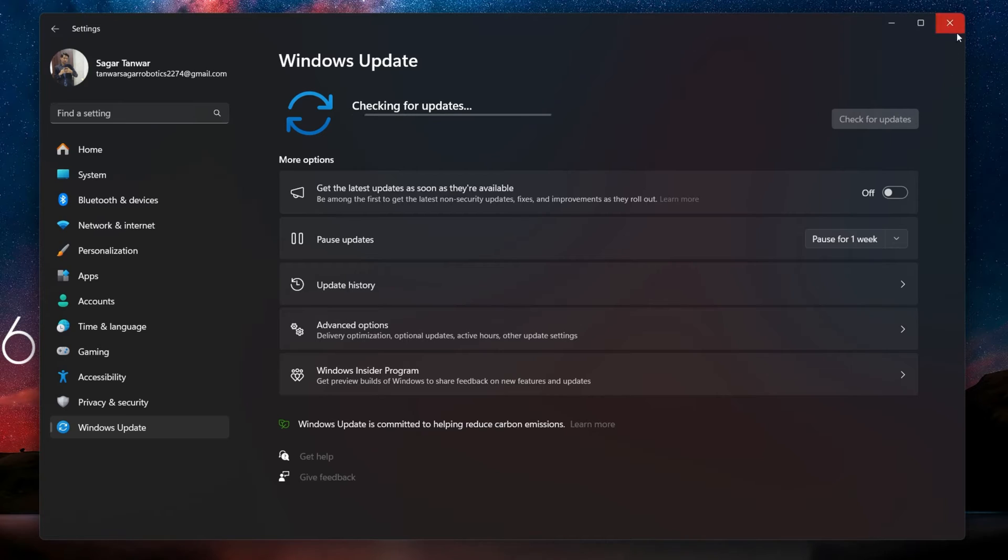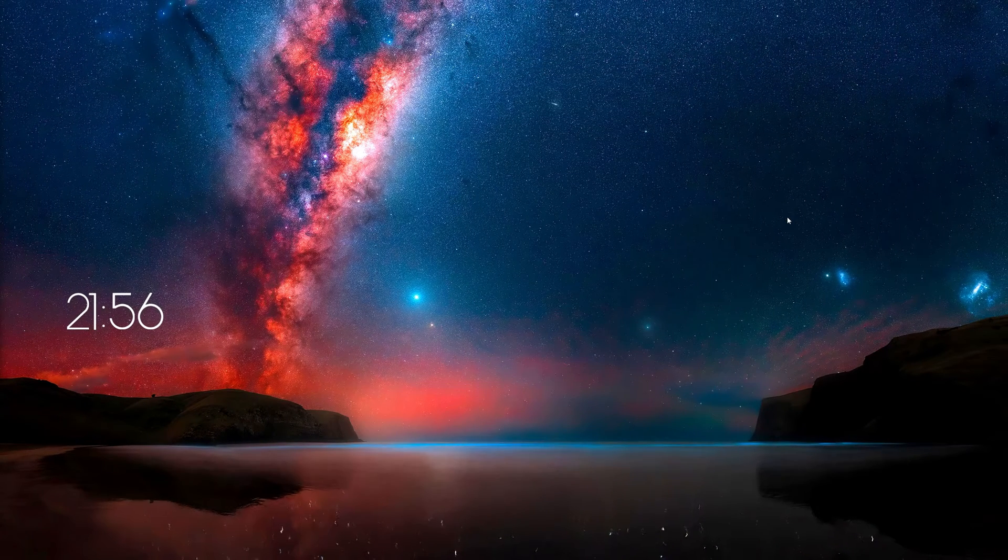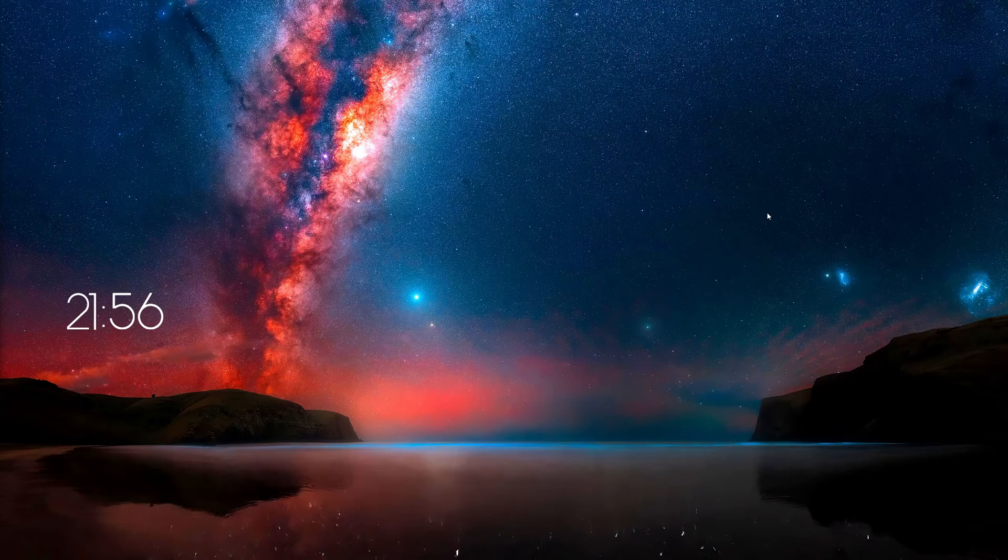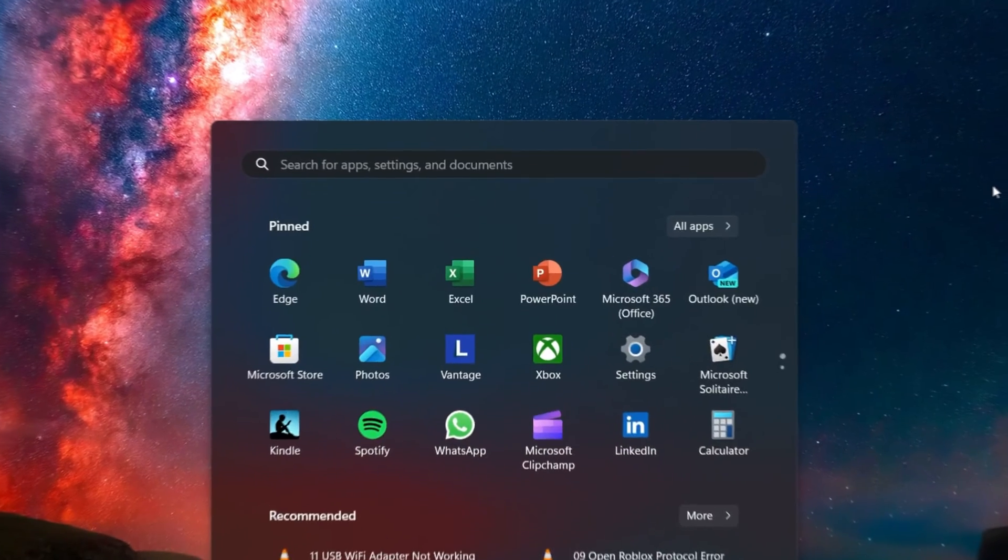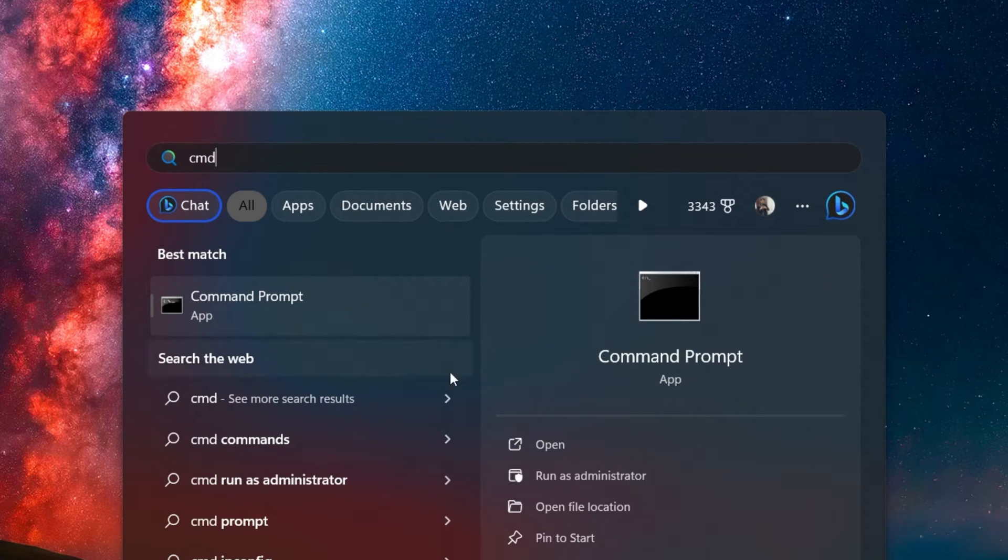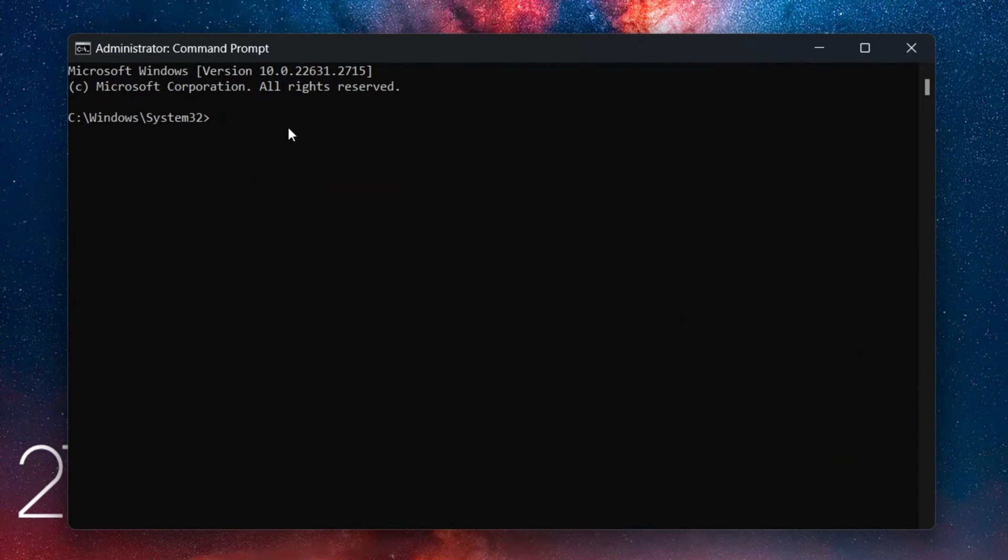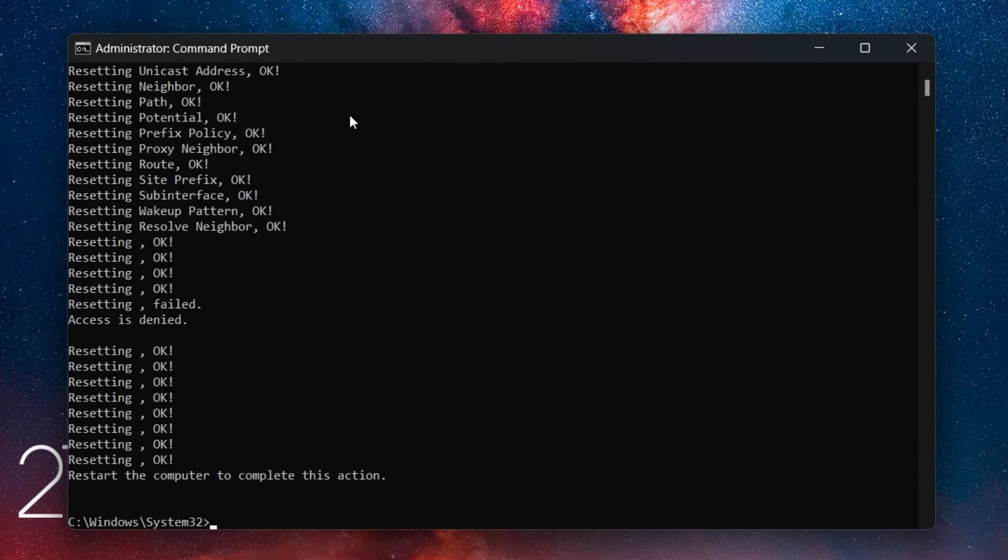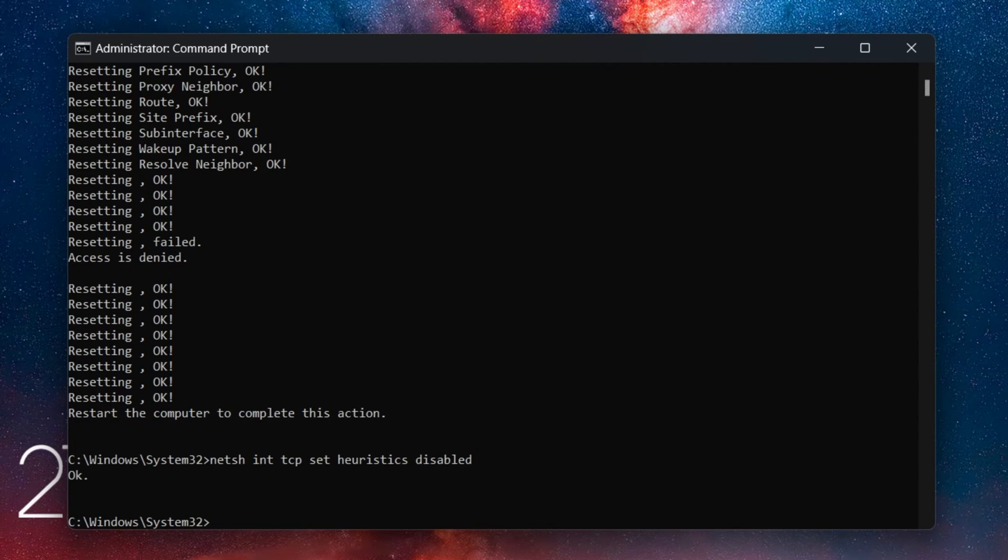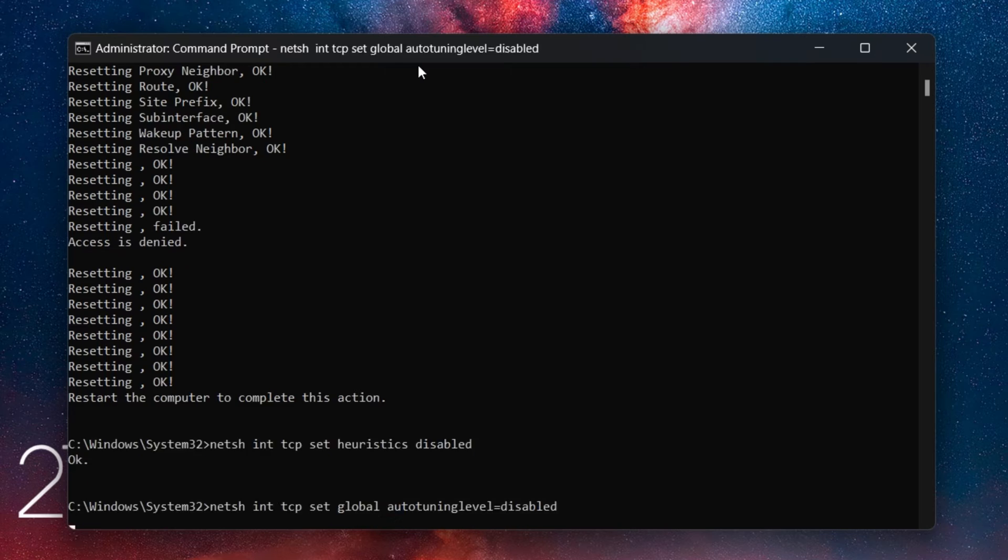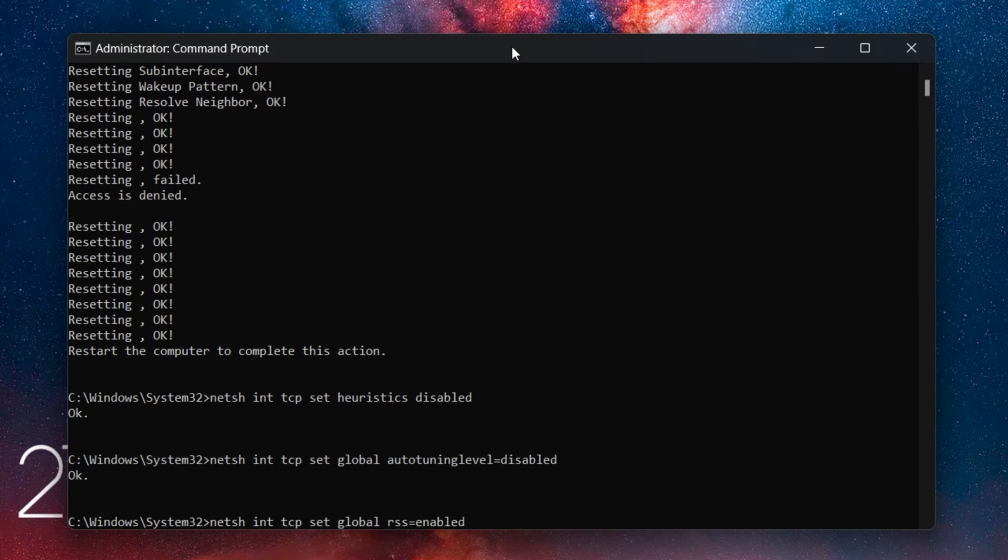Lastly, in case nothing helped you out, we will completely reset your internet connection using your Command Prompt. Search for CMD in your Start Menu Search and select to open Command Prompt as an Administrator. On this window, use the following commands: NetSH INT IP Reset, NetSH INT TCP Set Heuristics Disabled, NetSH INT TCP Set Global Auto Tuning Level Disabled, NetSH INT TCP Set Global RSS Enabled.